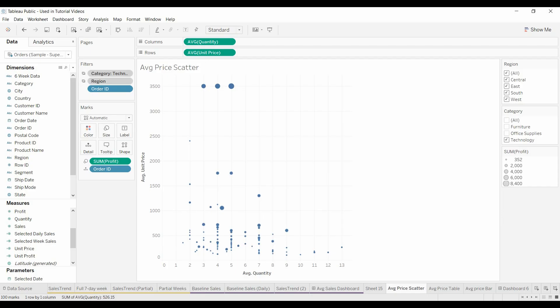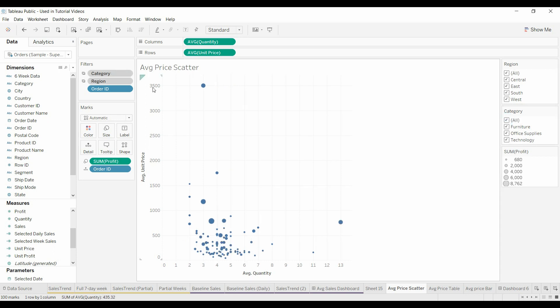And each time you do it, it has the top hundred. If you don't have a hundred data points, it'll show you however many data points that you do have. This works because these are moved to context.